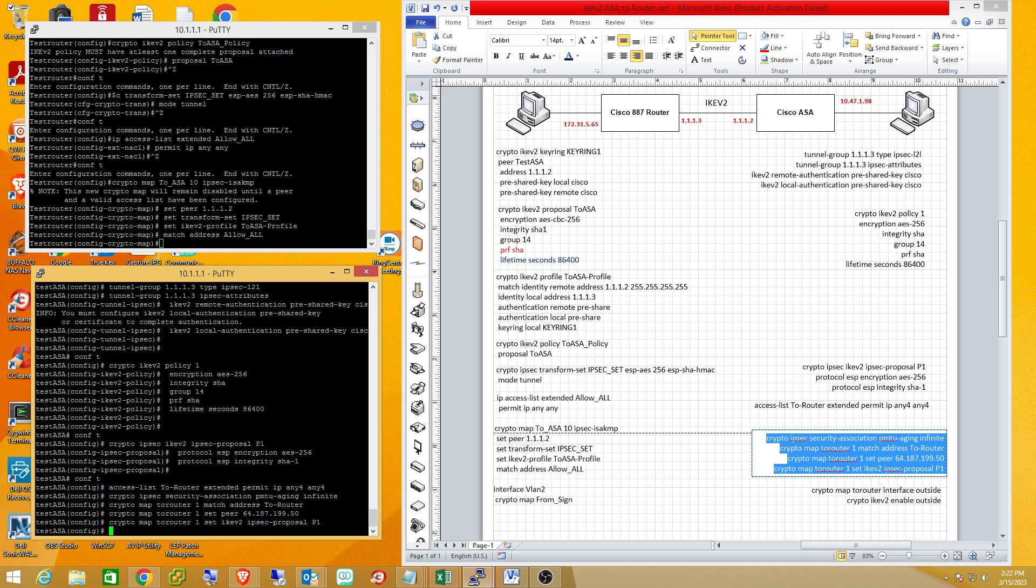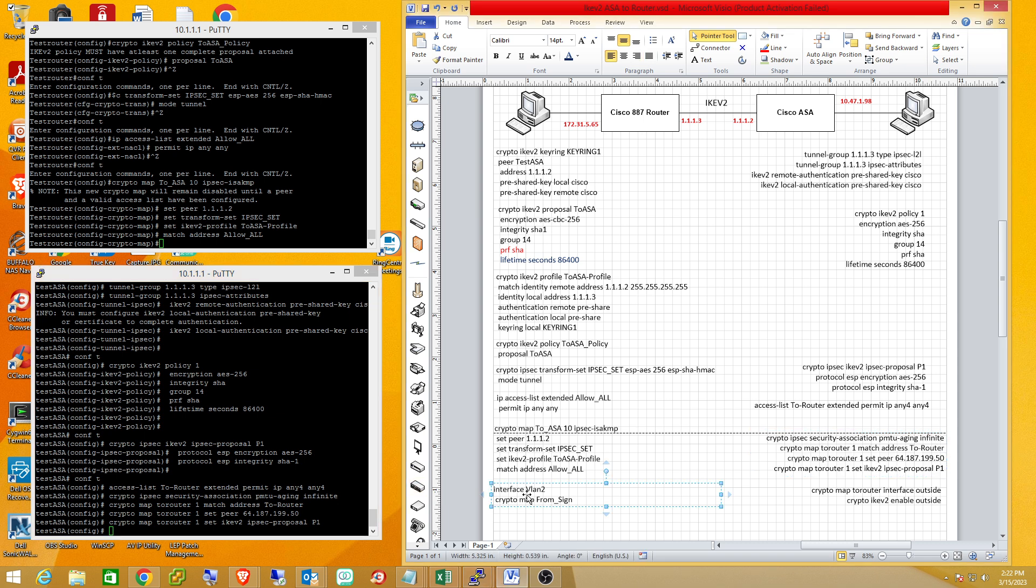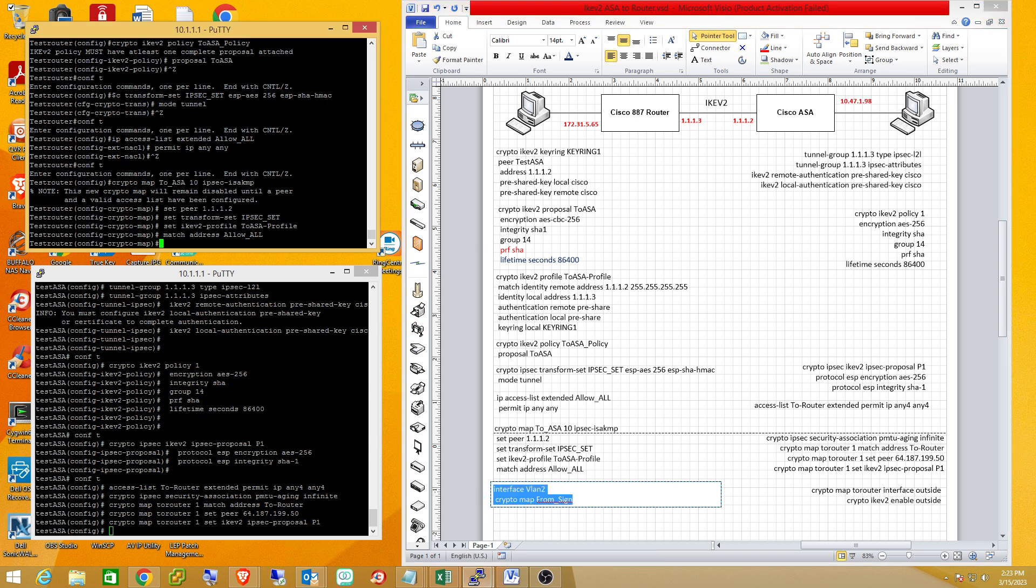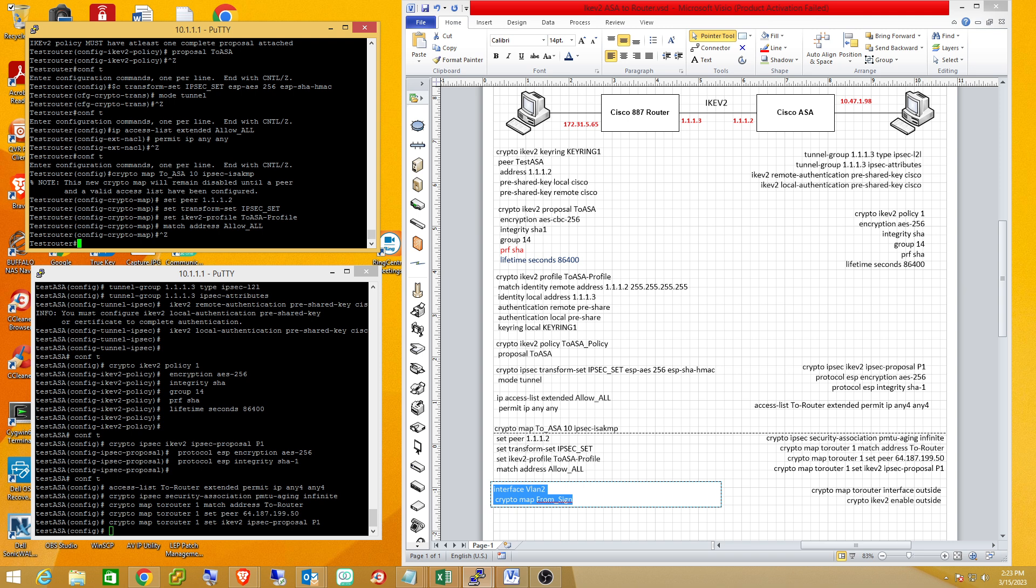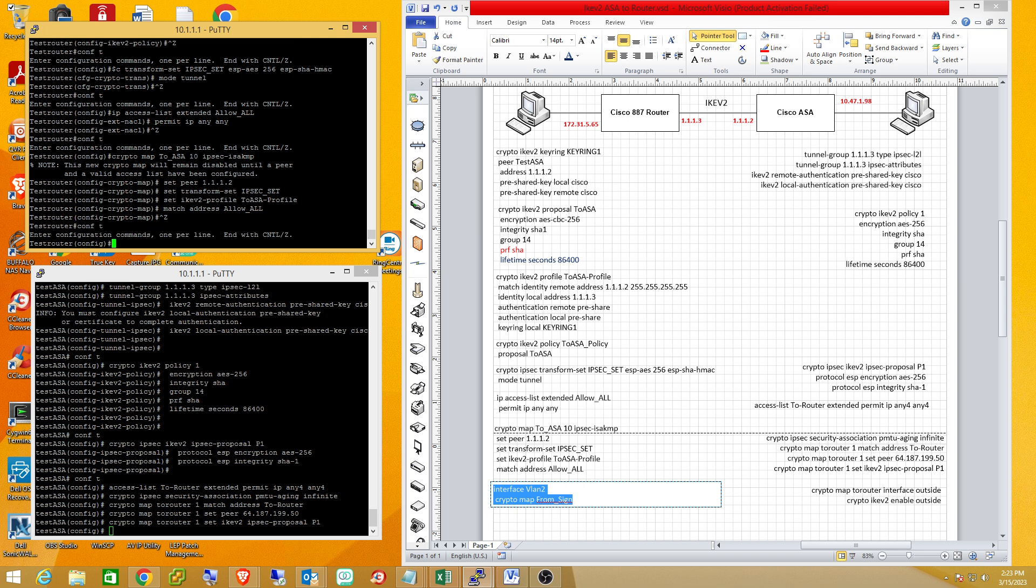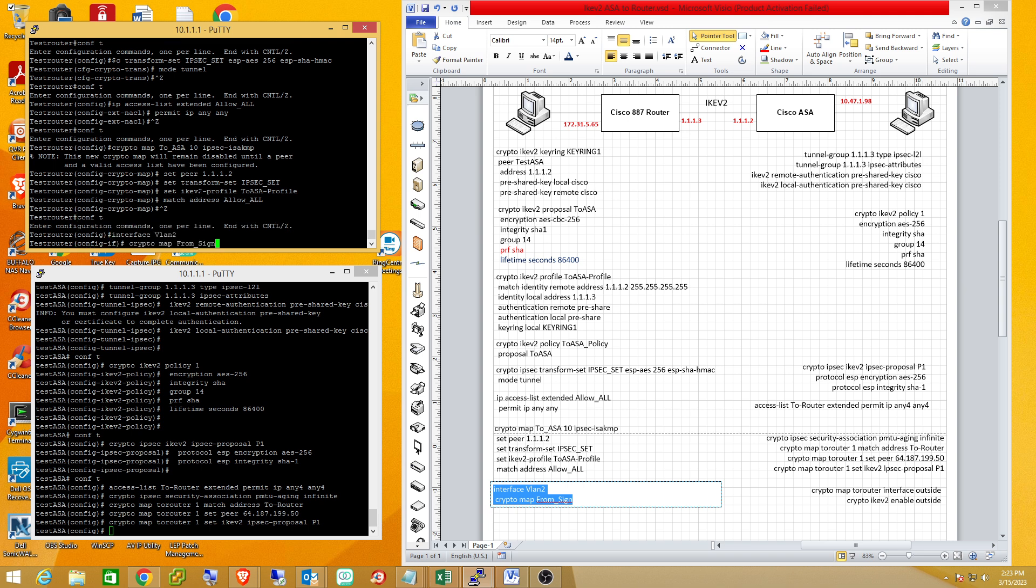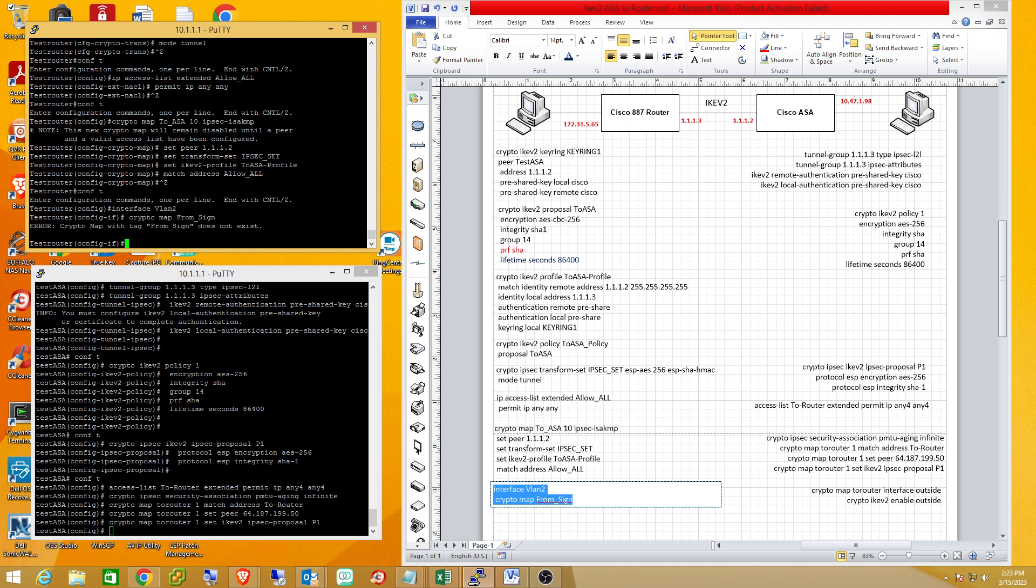The last thing we have to do is apply these to the particular interface we're using on the router. Our outside interface is VLAN 2. We'll apply it to VLAN 2.